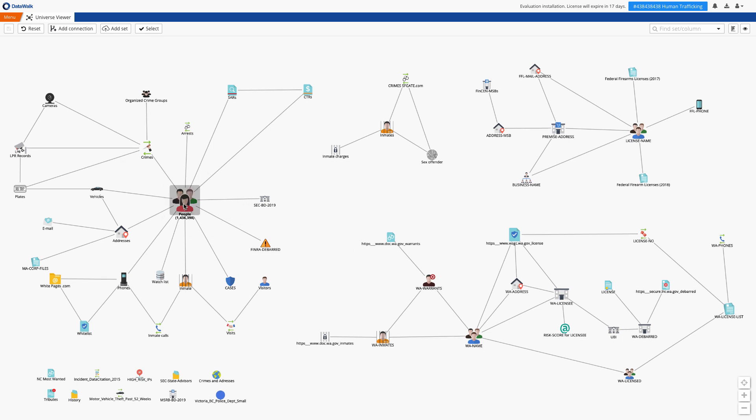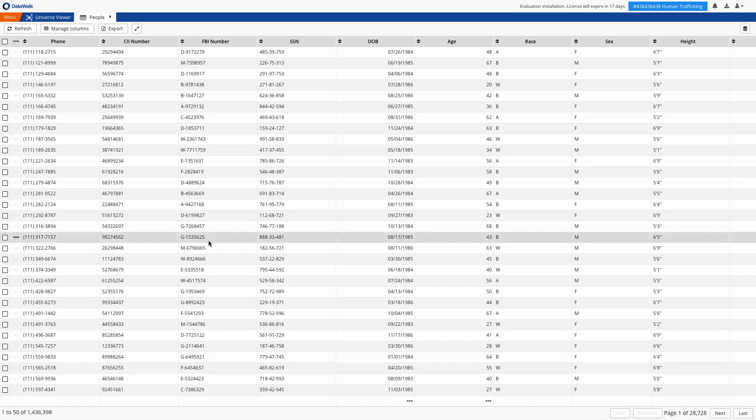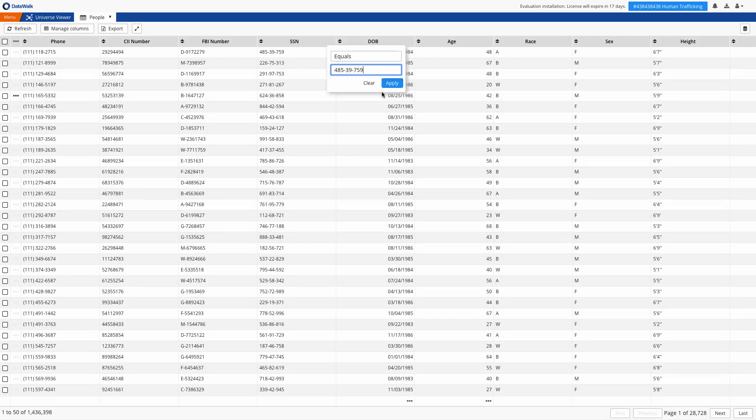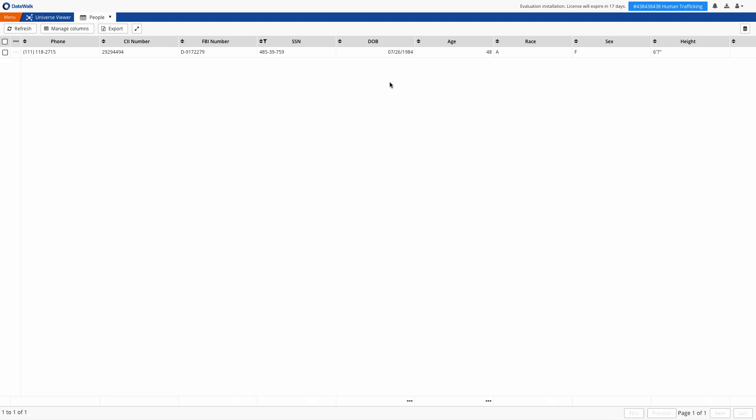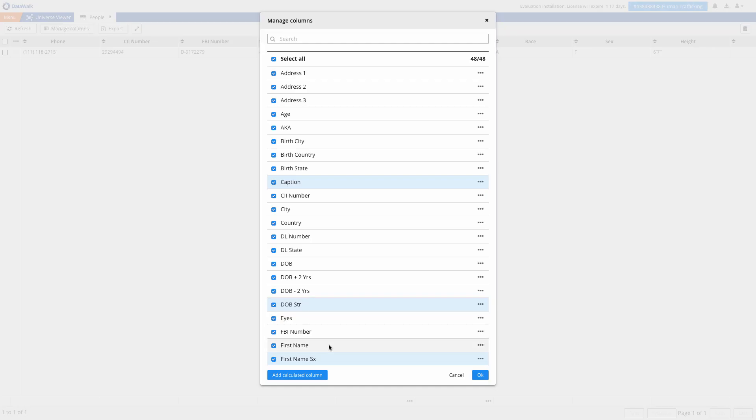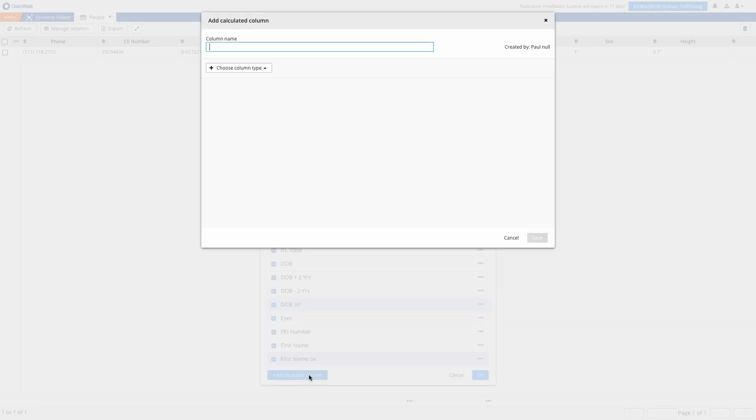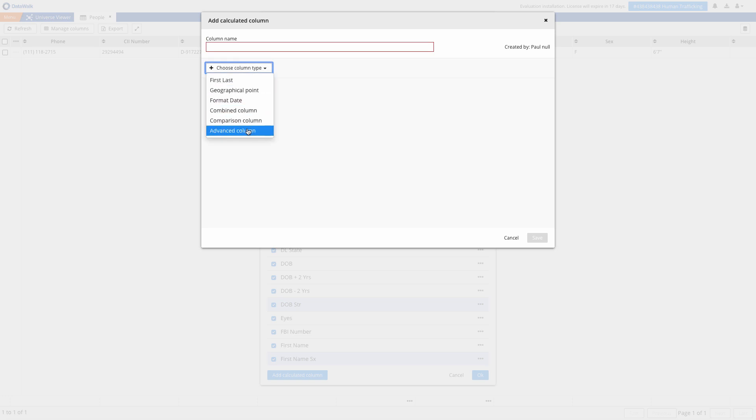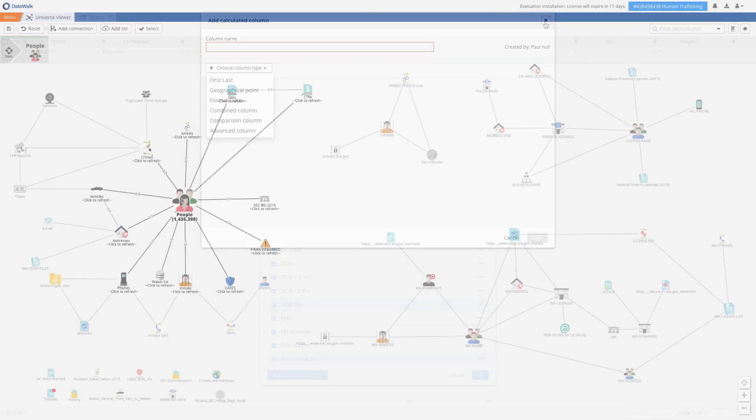Each icon represents a data set, and of course at any time you can view the underlying data in a set. DataWalk provides various Excel-like operations on the table, such as combining columns, mathematical equations, or regular expressions.